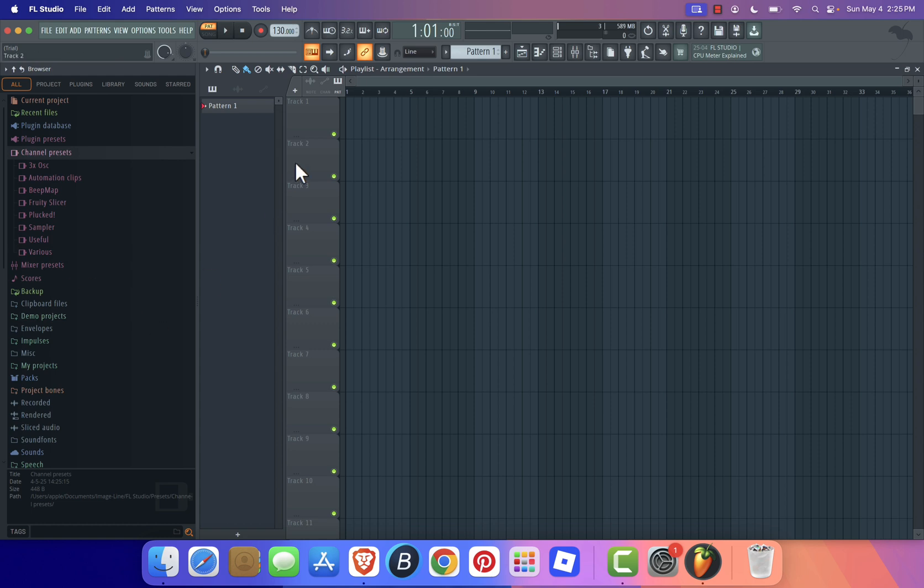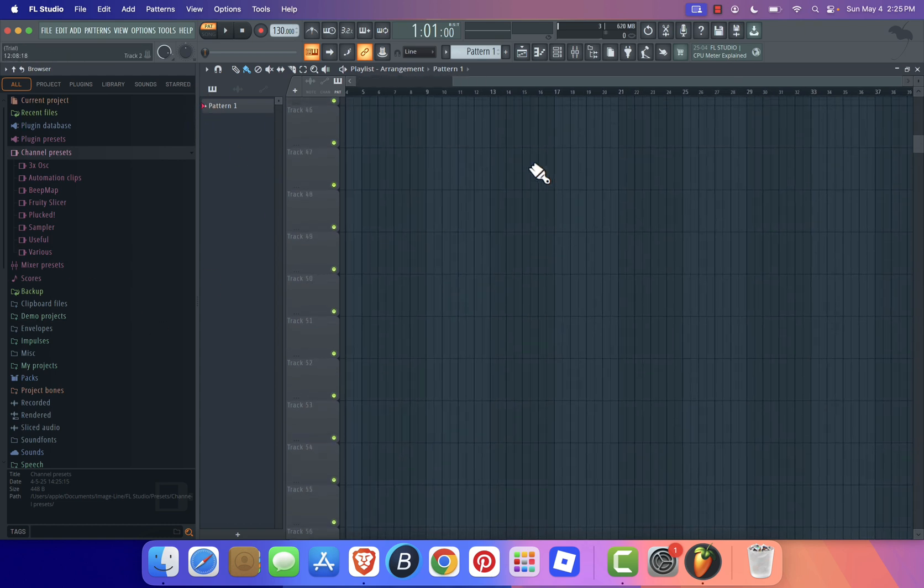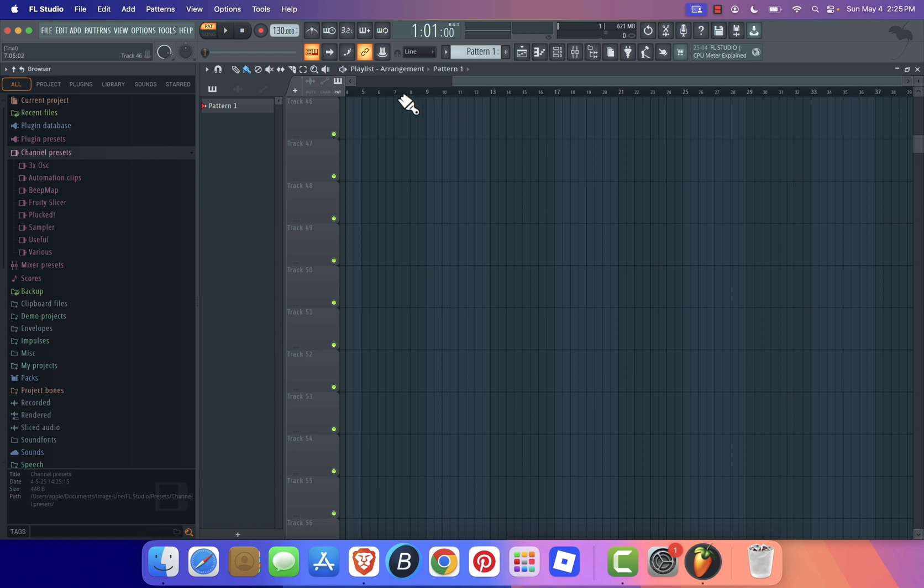And that's it. FL Studio 2025 is now installed and ready to go. Time to start making music like a pro.